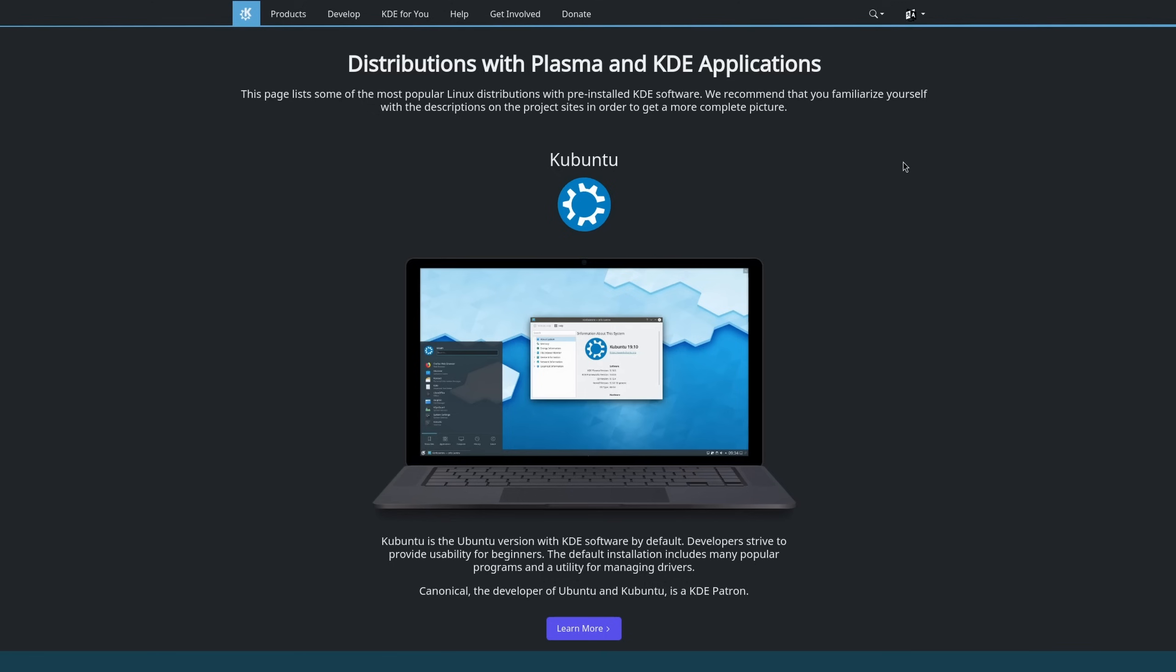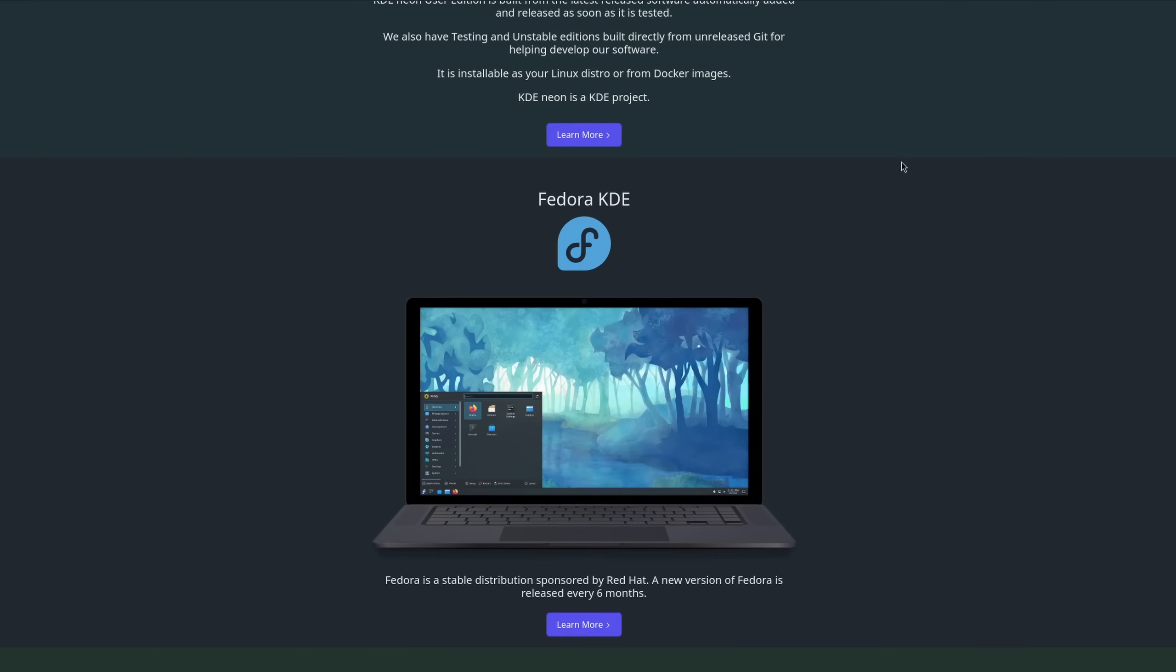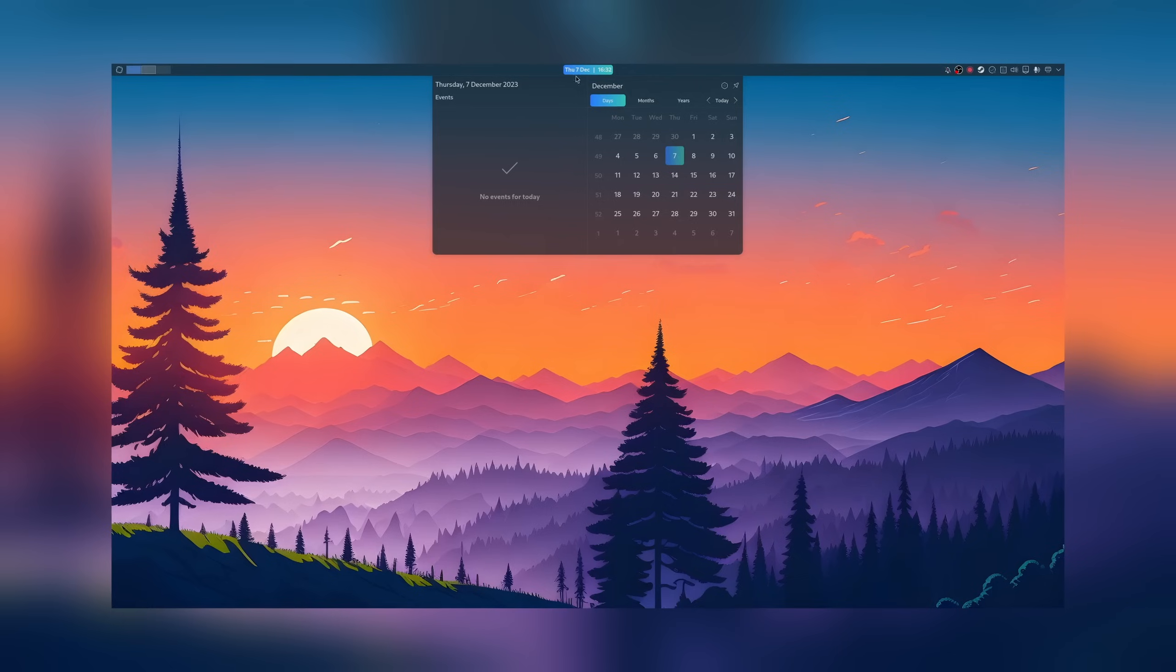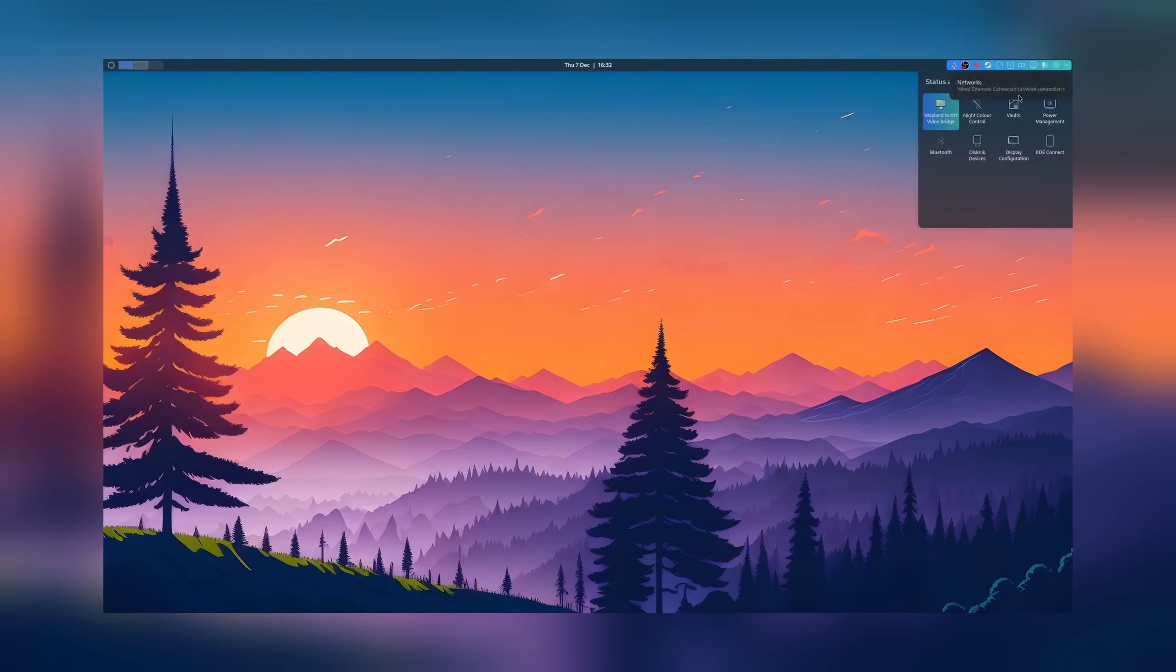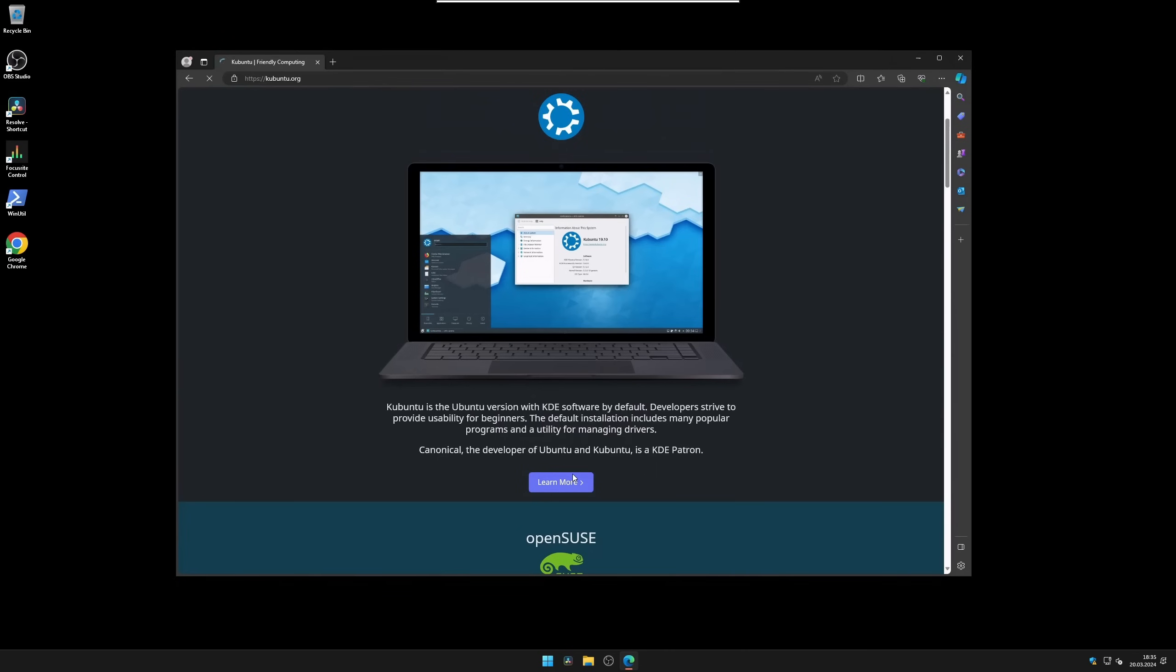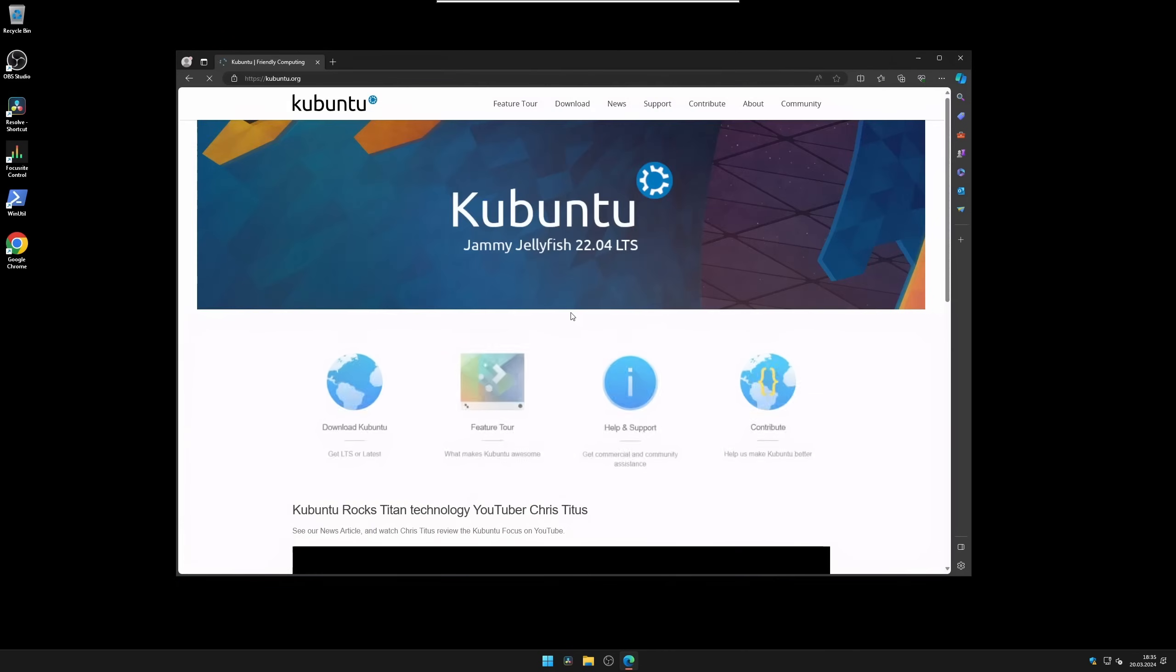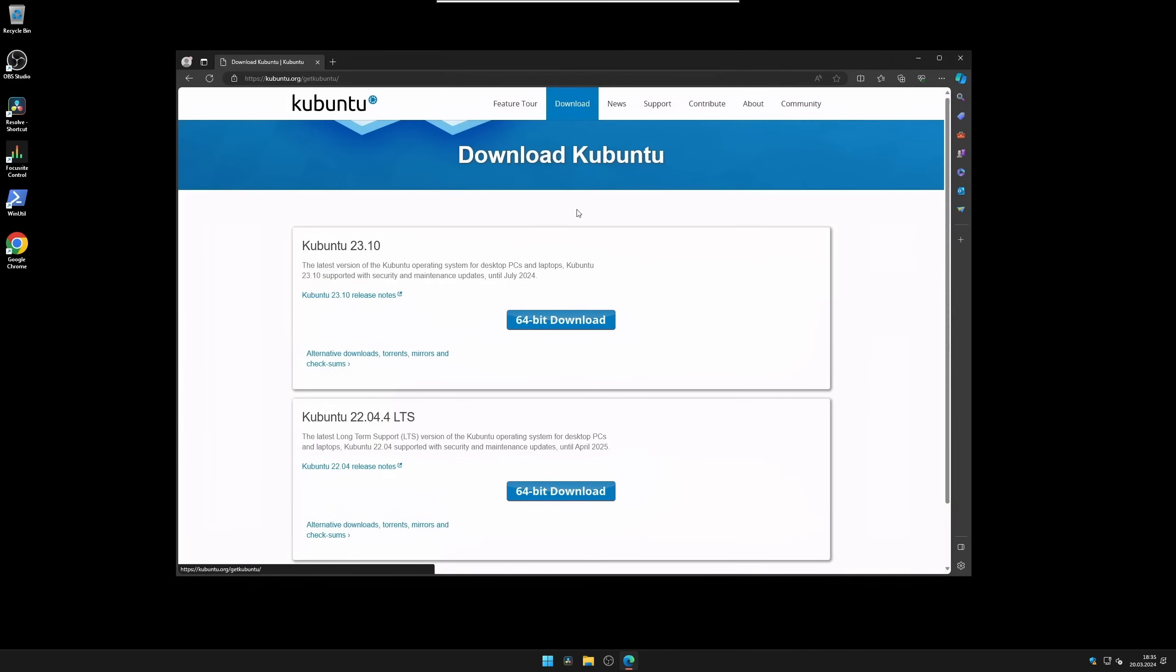Again, in reality, it doesn't matter. All of the provided distros here are identical in terms of how you graphically interact with them. Let's click on Learn More and let's download the latest version of Kubuntu from their official website.